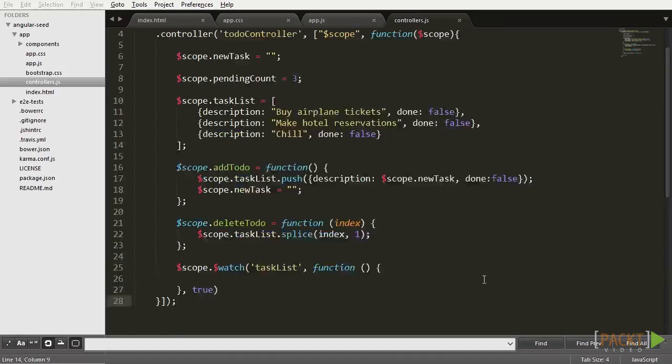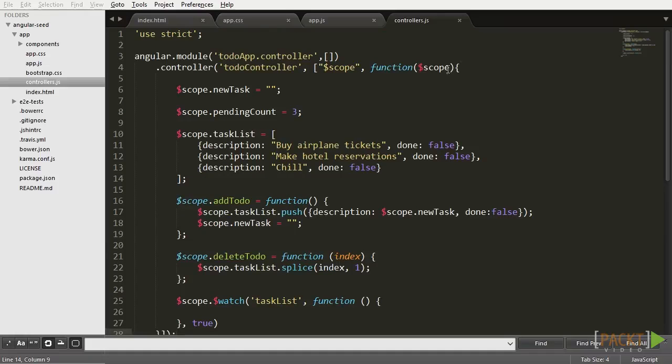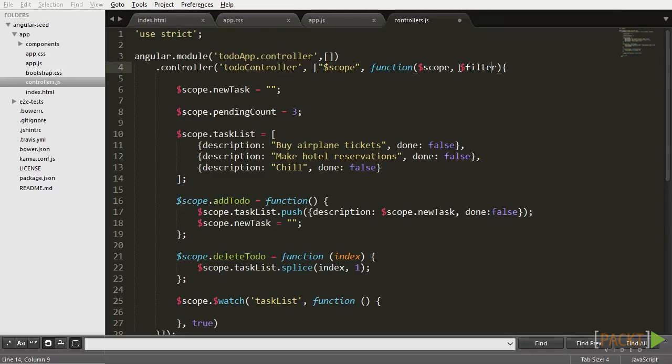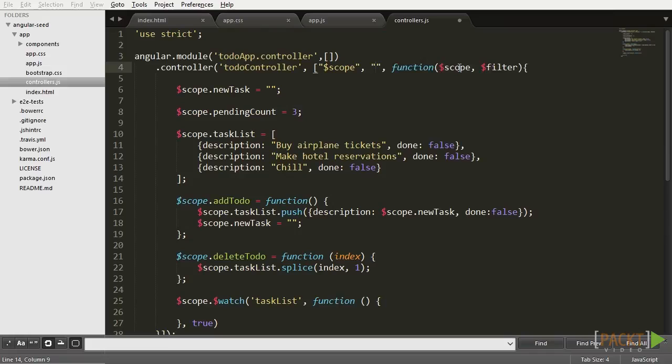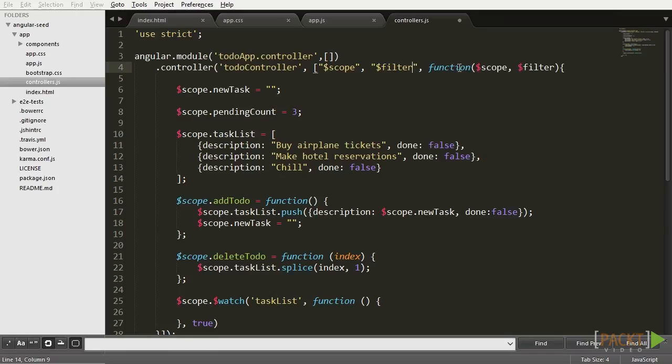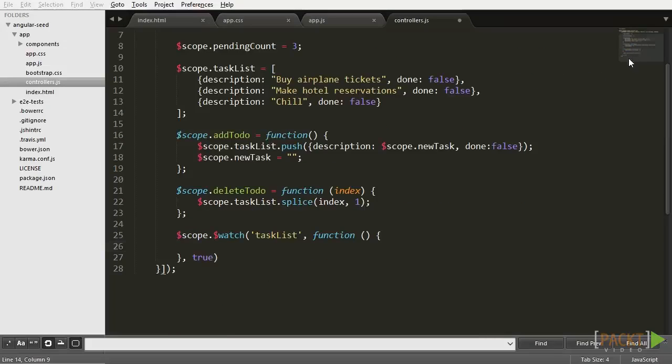Now, for the function, we're going to make use of a new AngularJS object called $filter. The filter object allows you to use filters inside of the controller, so let's add it to our controller dependency array and then add it to this line.